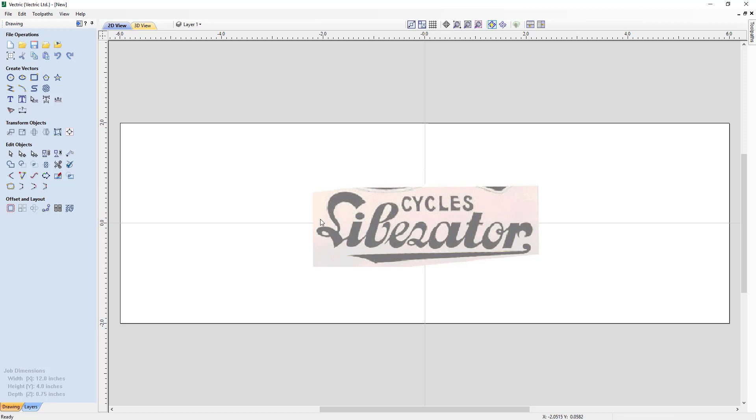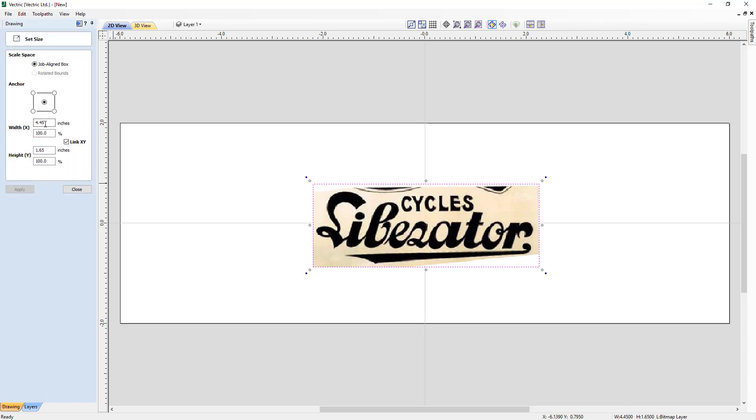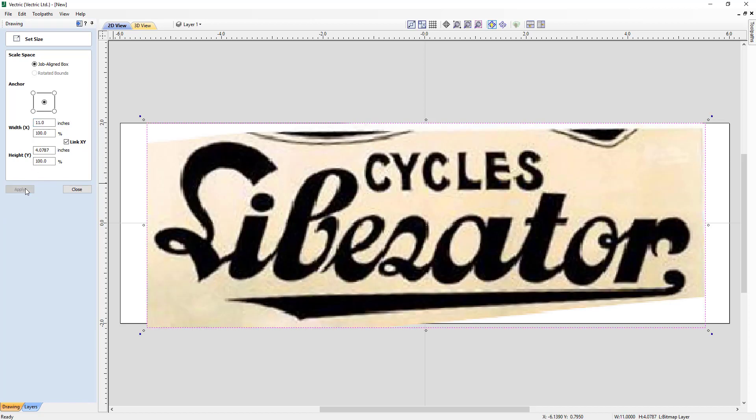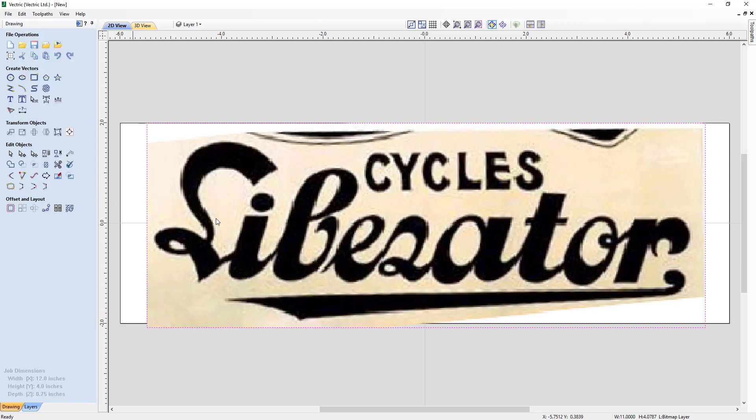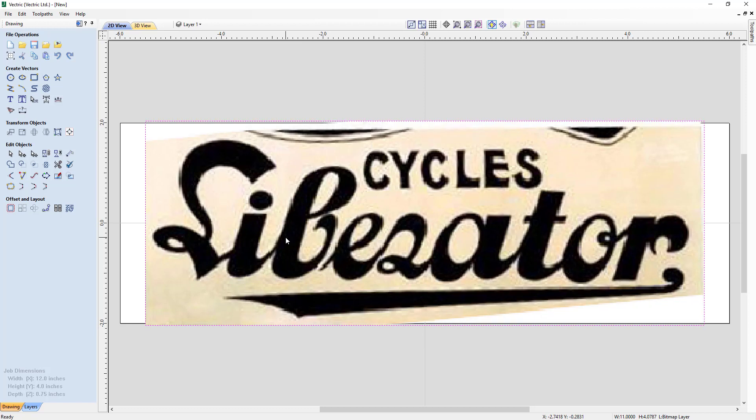Now that we've got that cropped to the size that we want, we're going to select that and size it up to be 11 inches wide. We're going to make sure that we have our link X and Y selected. That way it'll automatically scale the height. We can click Apply and then close that. To be sure everything is centered nicely, because the bitmap is selected, we can click F9 and it's now centered in our job space. And we're ready to start the tracing.